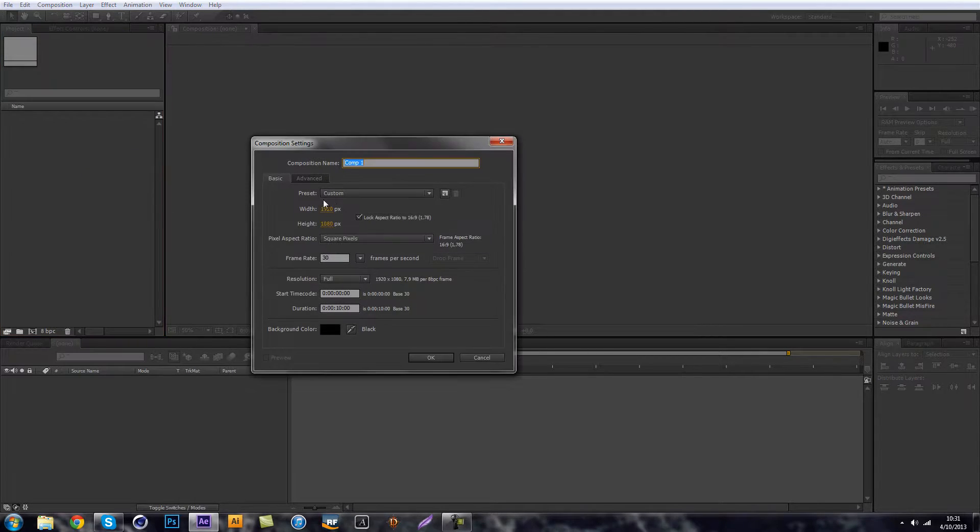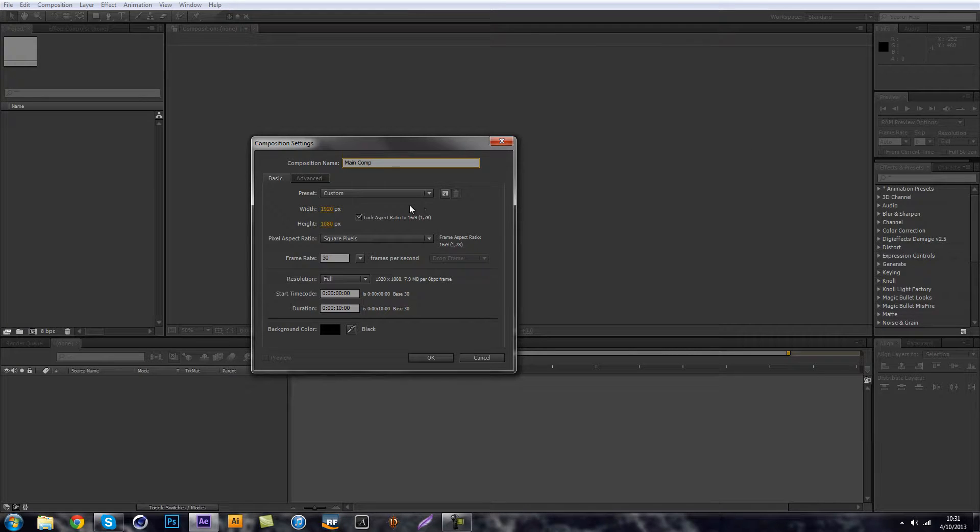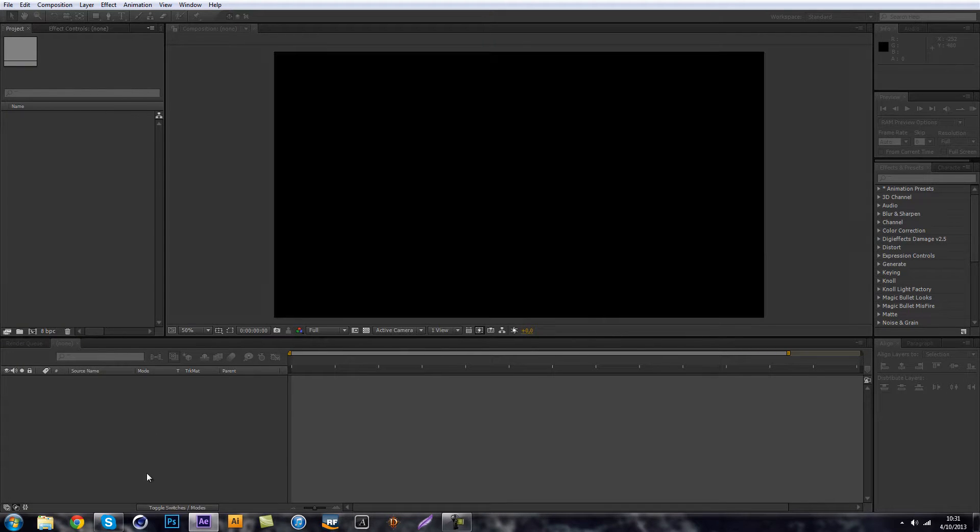So let's create a new composition. Let's call this our main comp and let's make it 1920 by 1080 and 30 frames per second, duration 10 seconds.